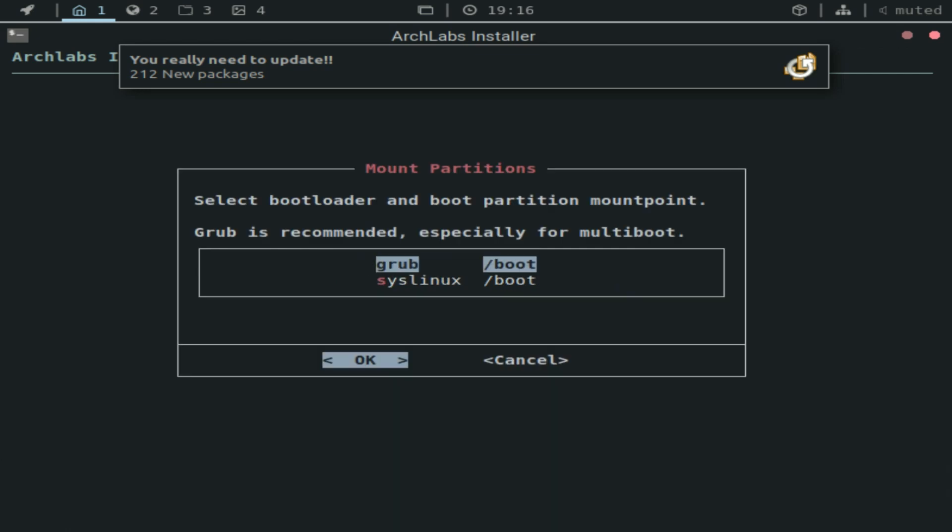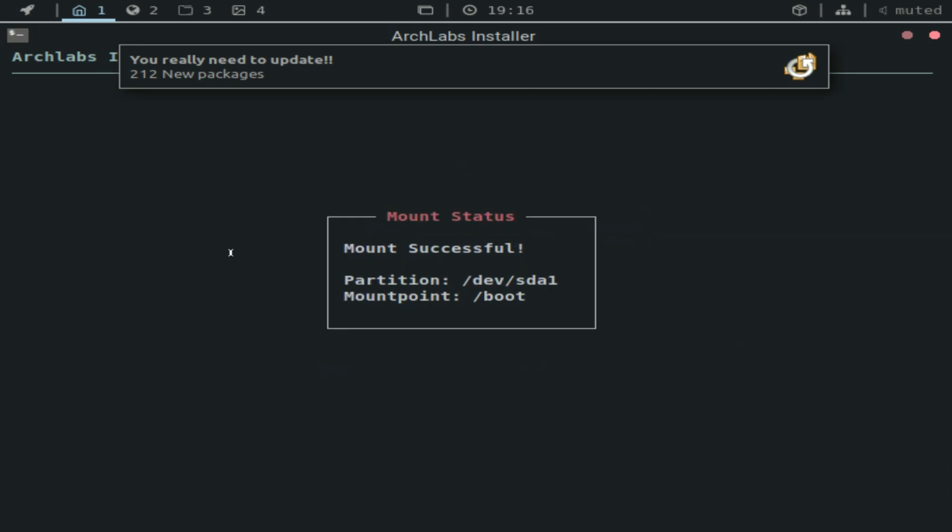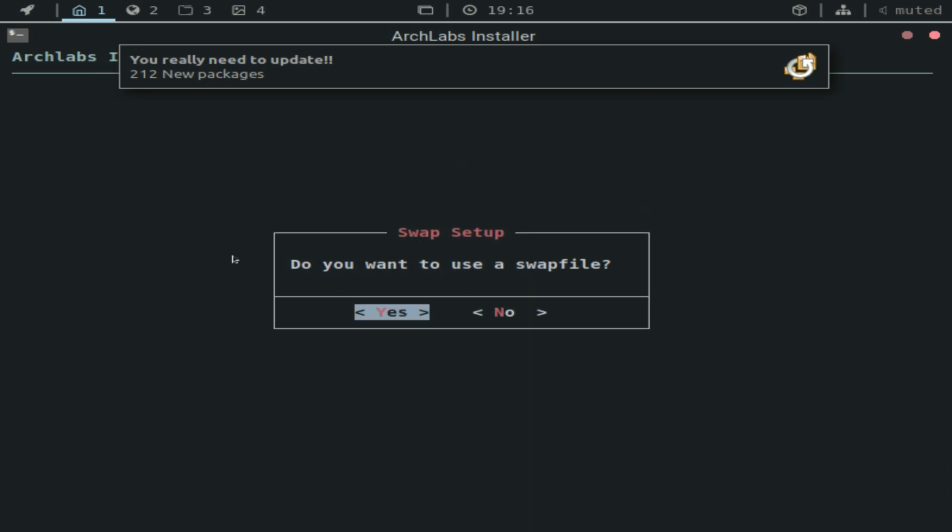And now, here you have the options. So if you're dual booting with Windows, I recommend using Grub. But if you plan on just using Arch Labs, then you could go ahead and use the second option. But I'm just going to go with Grub because I like Grub.